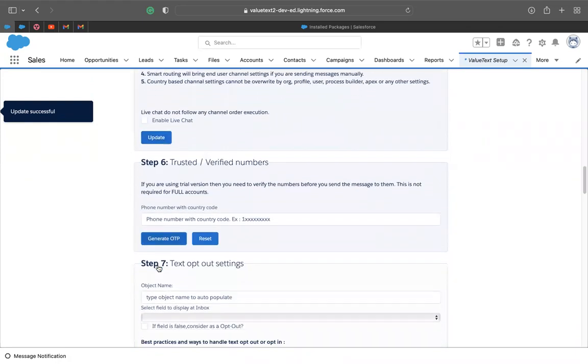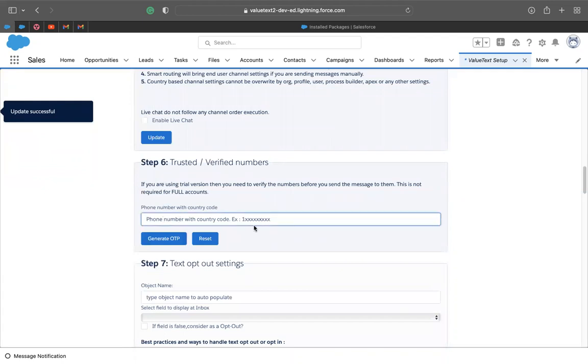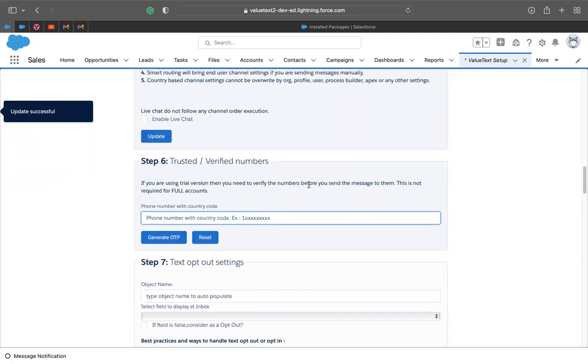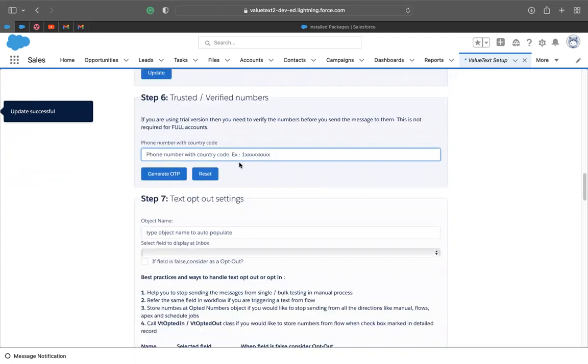And the next step is because this will be a trial version that you're going to be doing right now, you have to verify the phone number so you can put the phone number over here and generate OTP. It is a simple code that you have to type it back in. For this step, if you upgrade your account, you just have to ignore it. But in this case, the trial version, you have to complete this step.